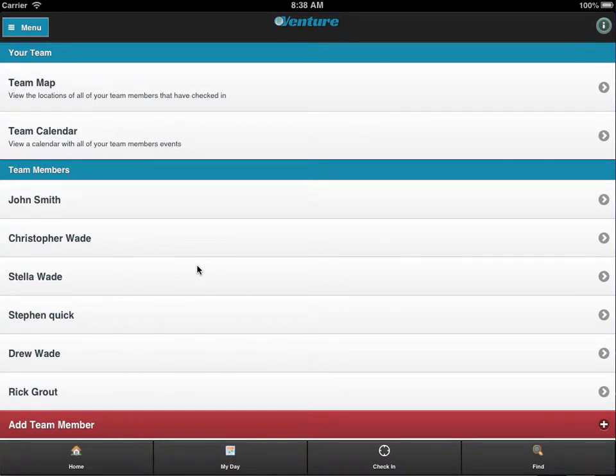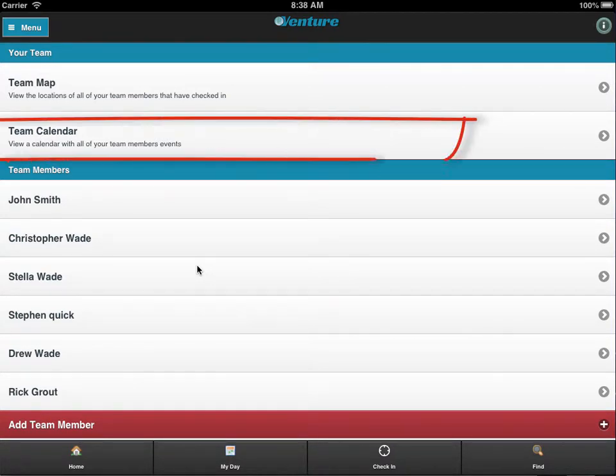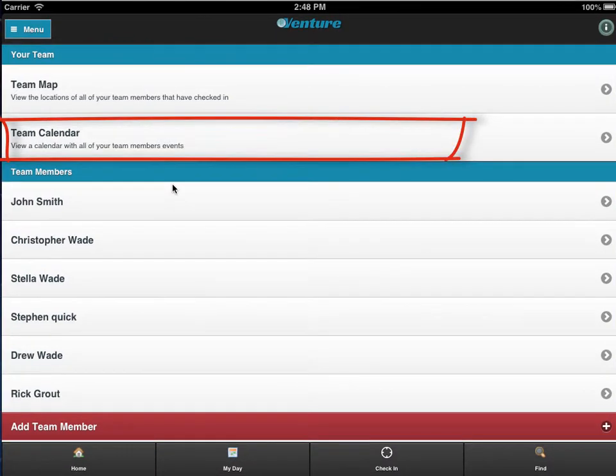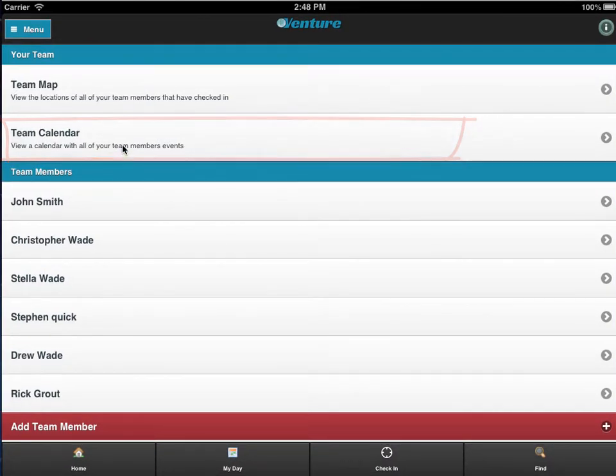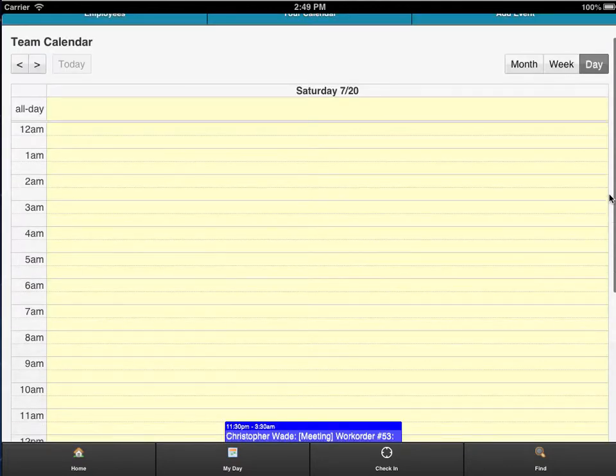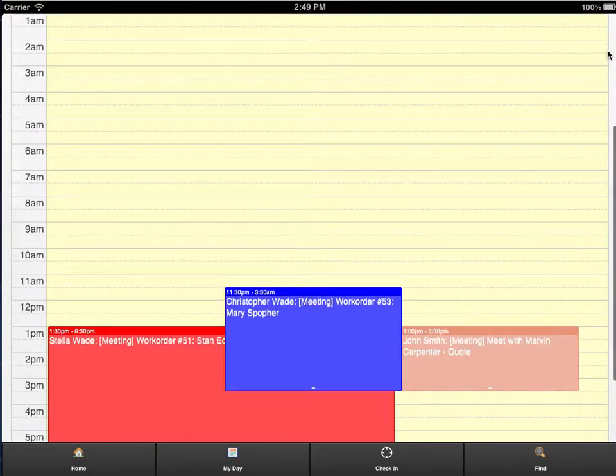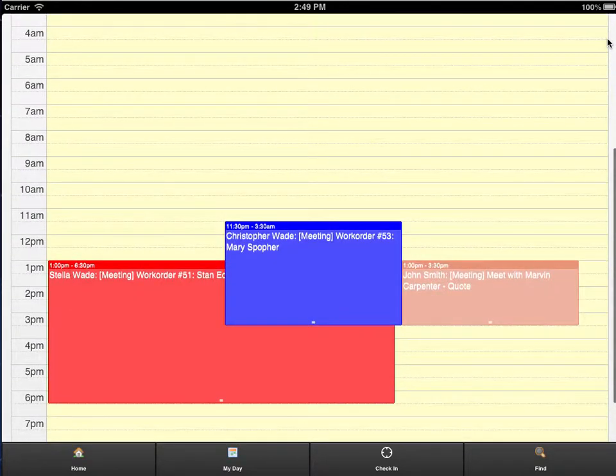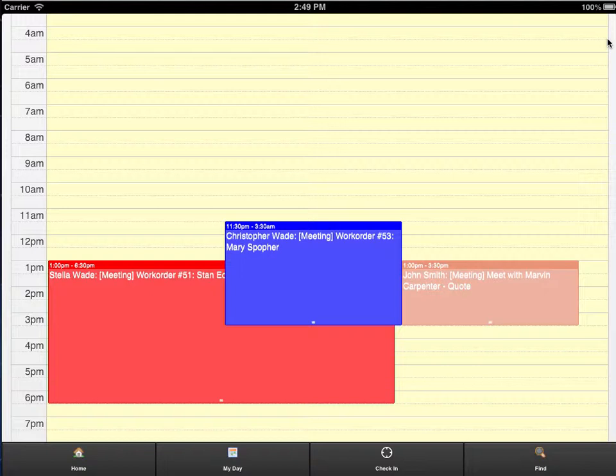Team Calendar lets you see the details of today's schedule for your entire crew. Click any of these events for details. You can also view future days in Team Calendar for planning purposes.